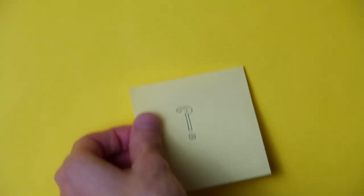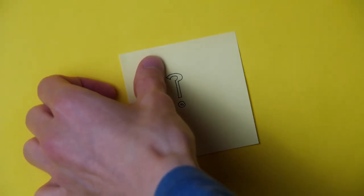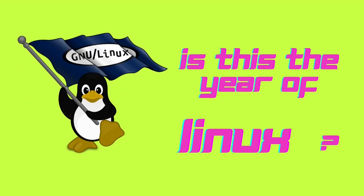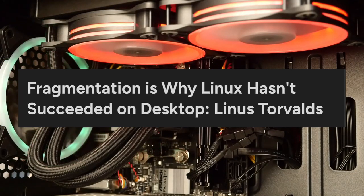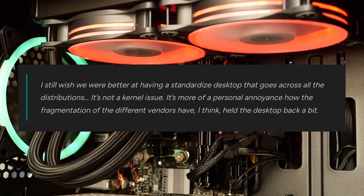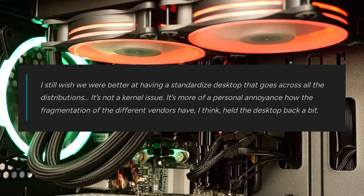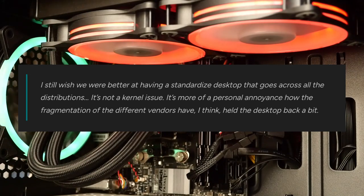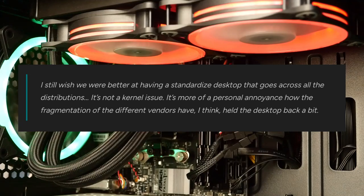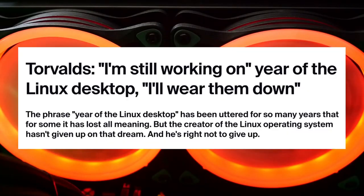Regarding addressing the most important question, which is, is this the year of Linux? Then I think despite this growth, we remain far from any sort of year of Linux. There is plenty of debate over why, but for example, as per the Linux's founder, Linus Torvalds, the lack of standardized desktop that goes across all Linux distributions has held back Linux adoption on desktop.